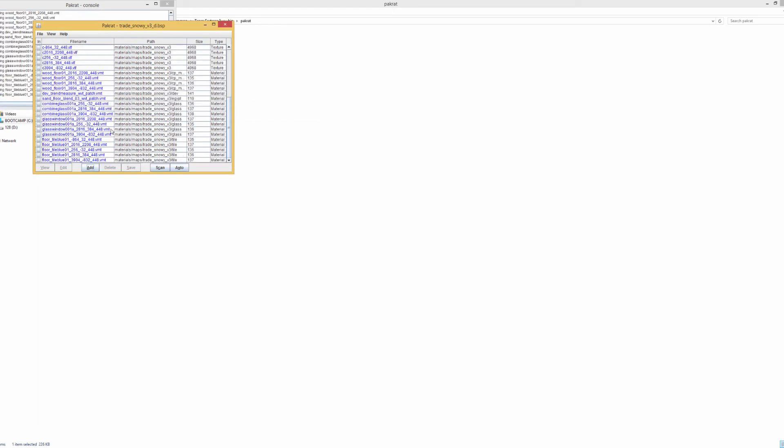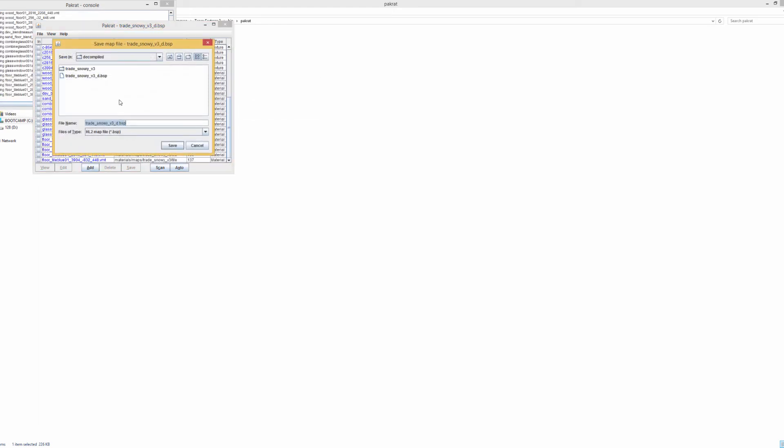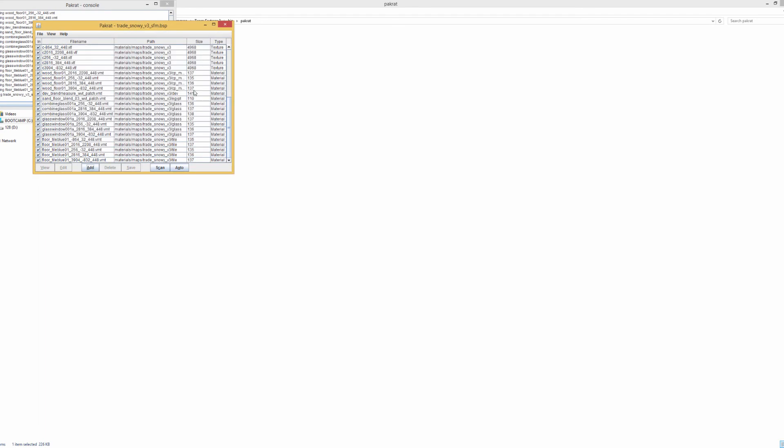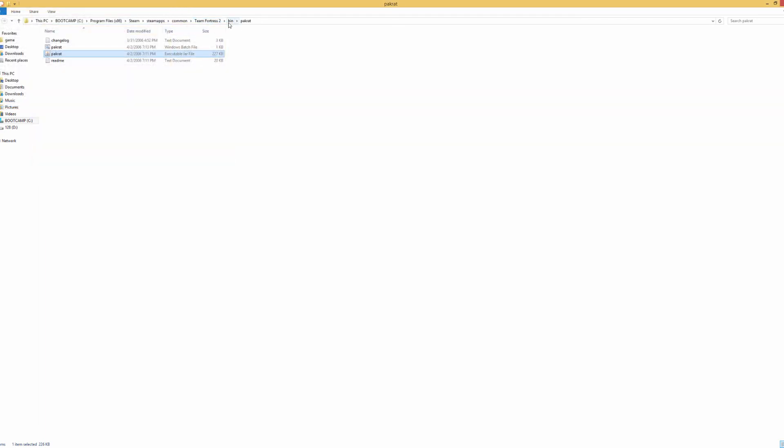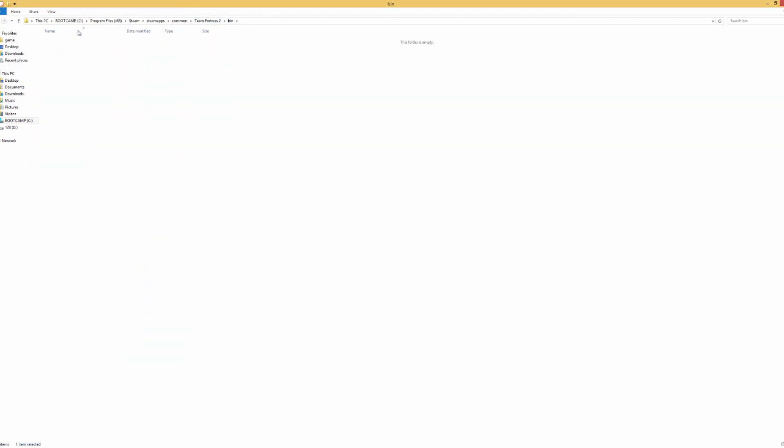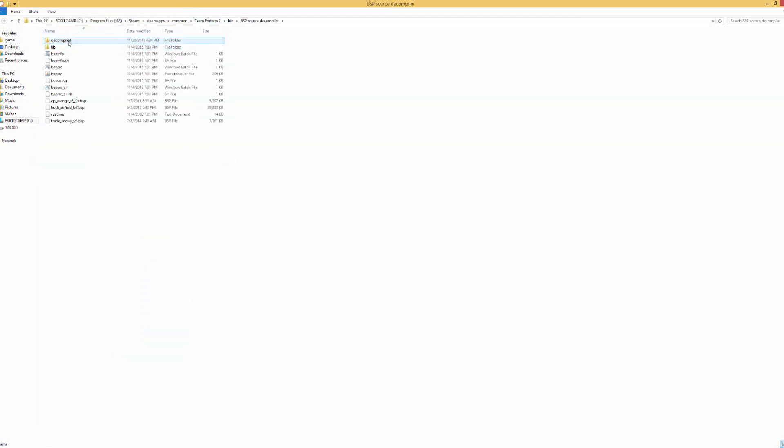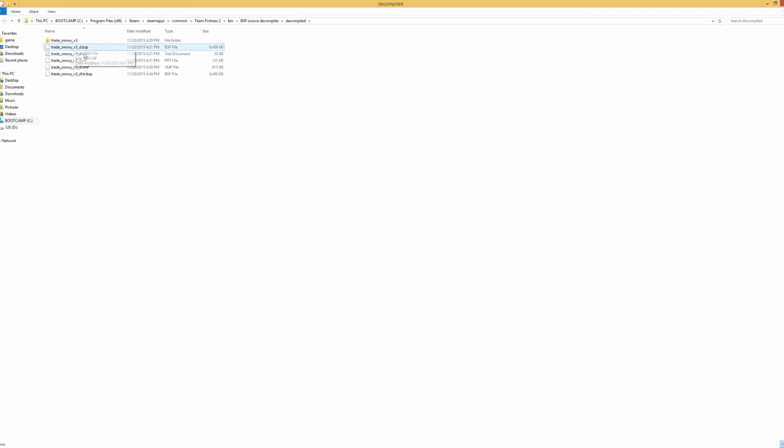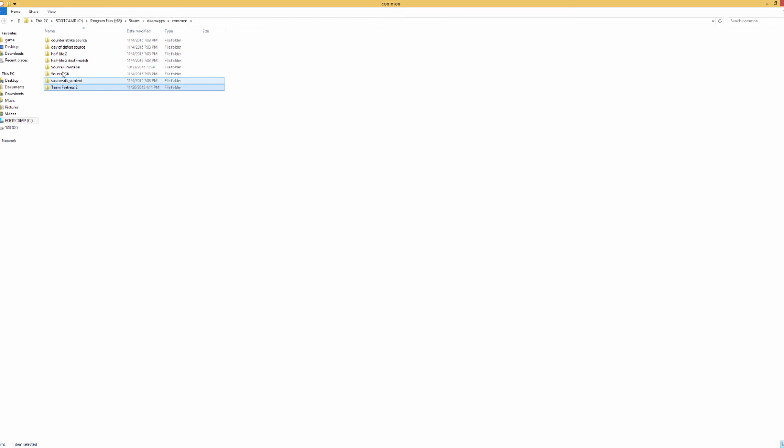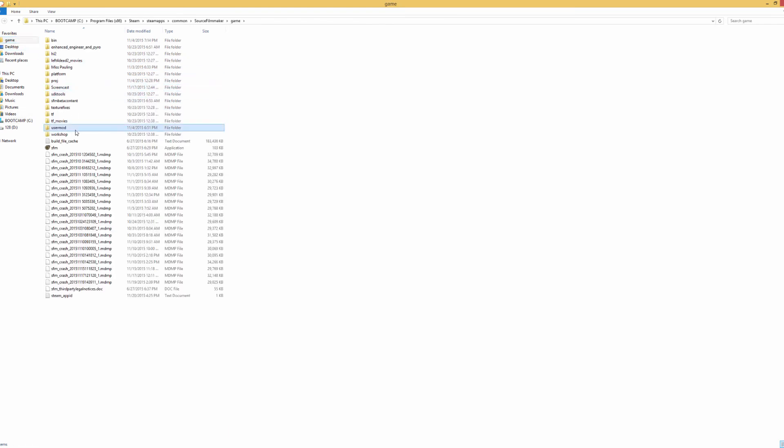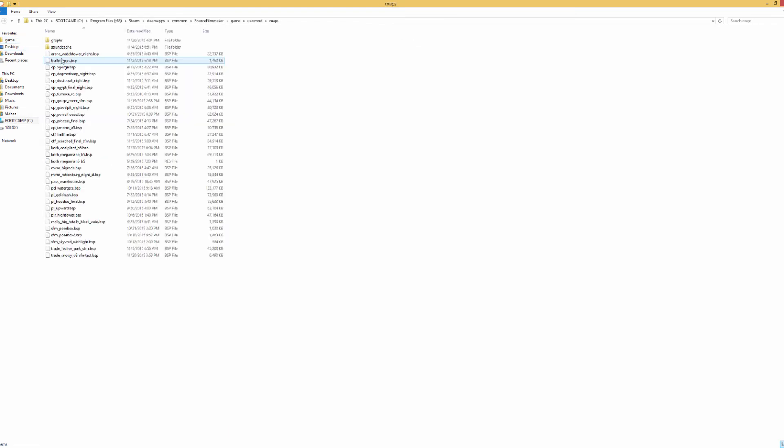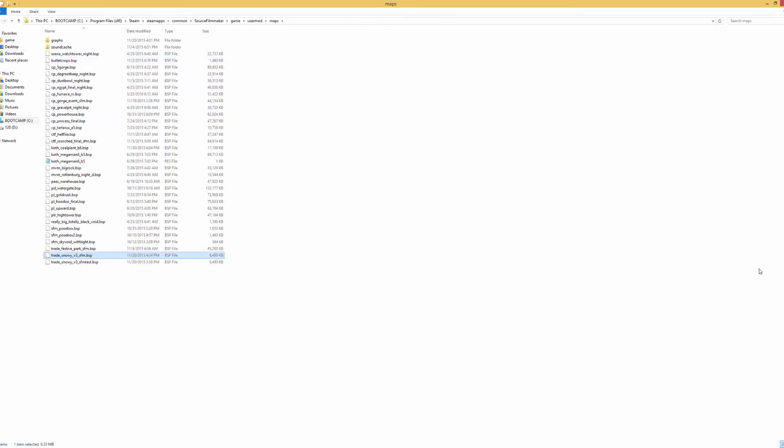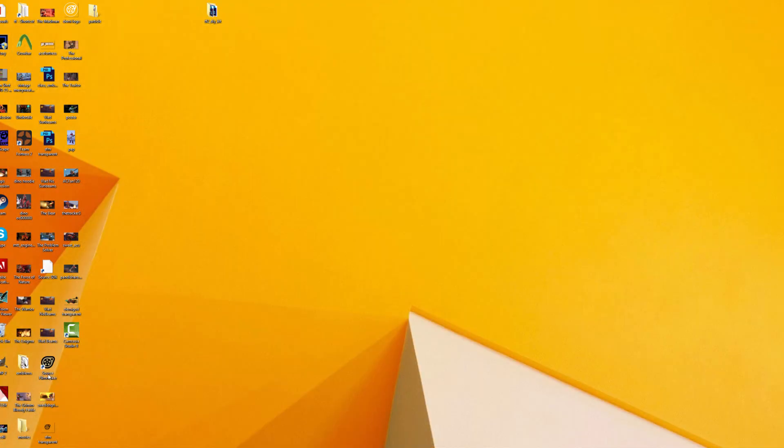After we do that we want to save this. We're going to just save this as trade snowy v3 sfm.bsp. So we save this and we can just quit out of Packrat. Go back to your folder and let's take a look. So we take our new SFM map, we copy that. We can go back to Source Filmmaker and I'm just going to stick this in user mod maps. Alright so now that's down there.